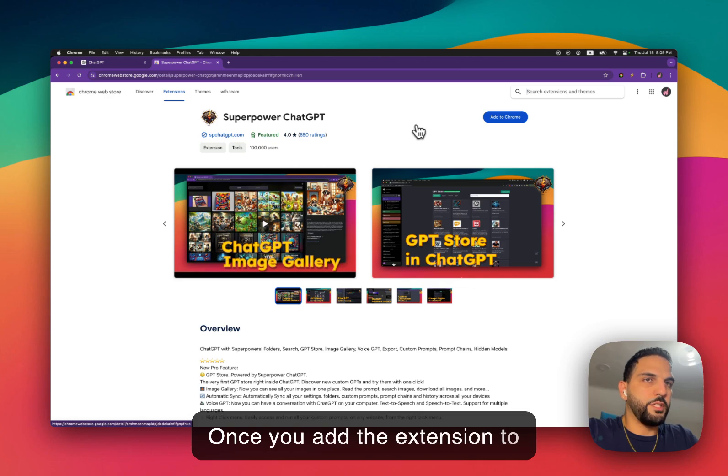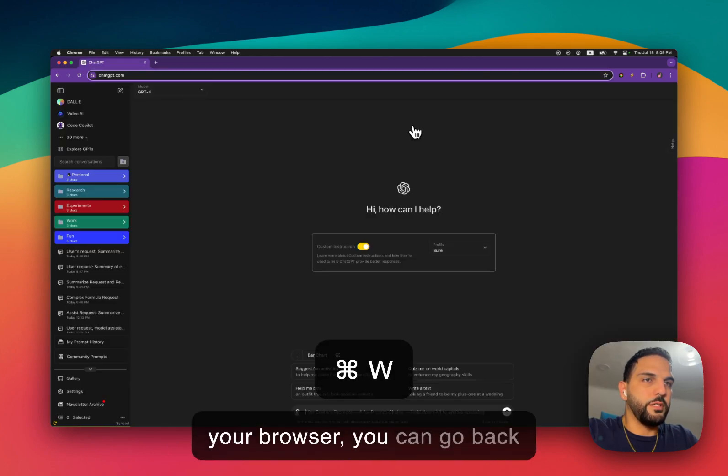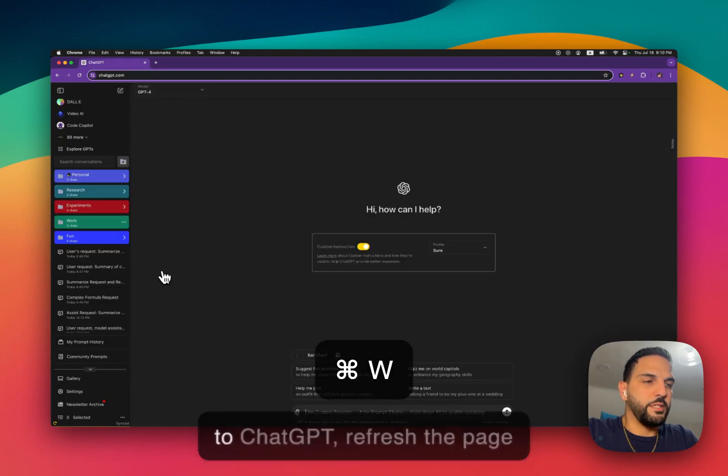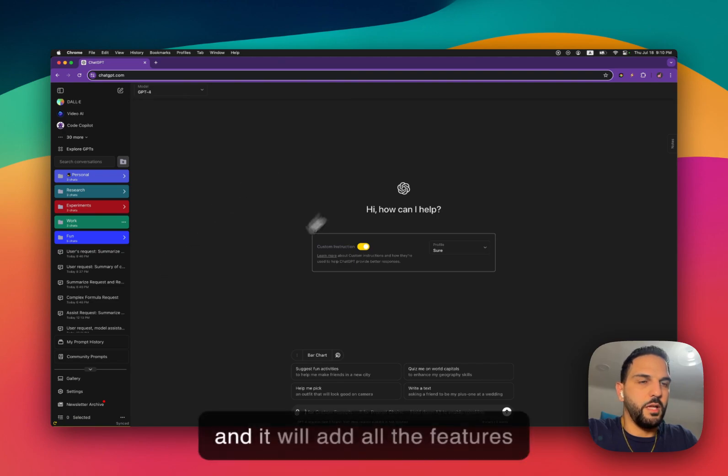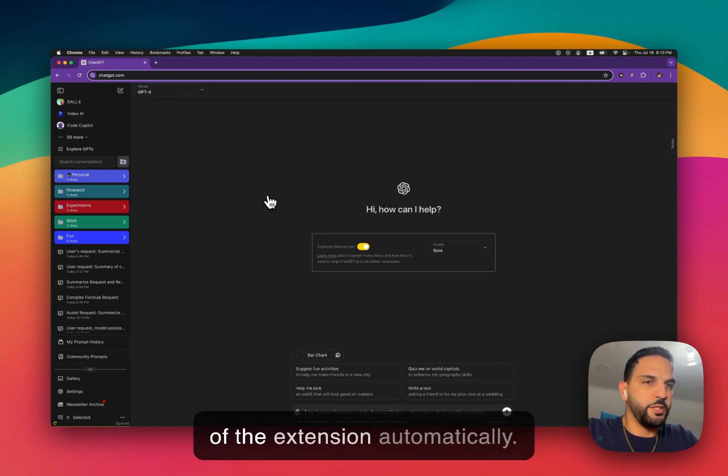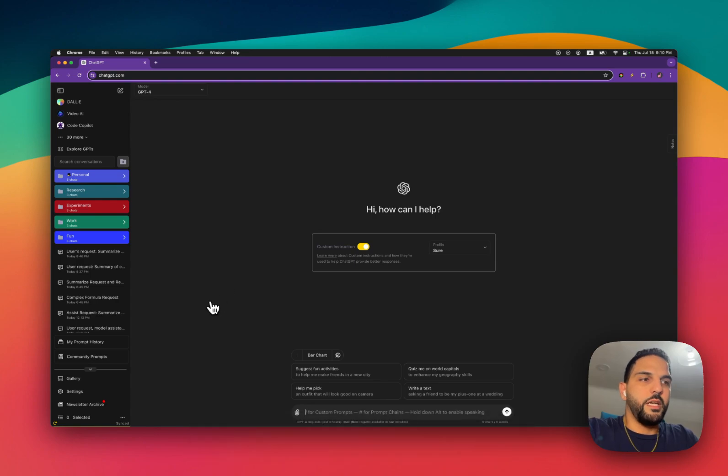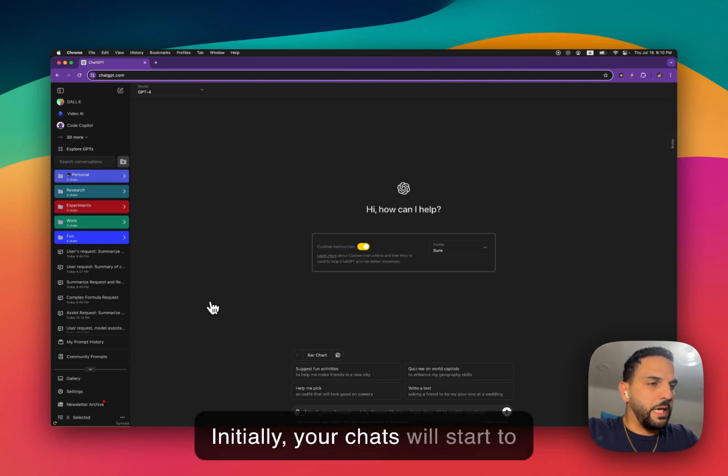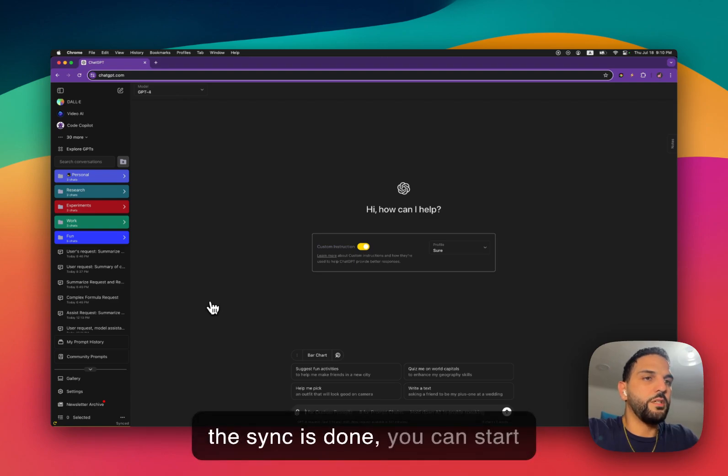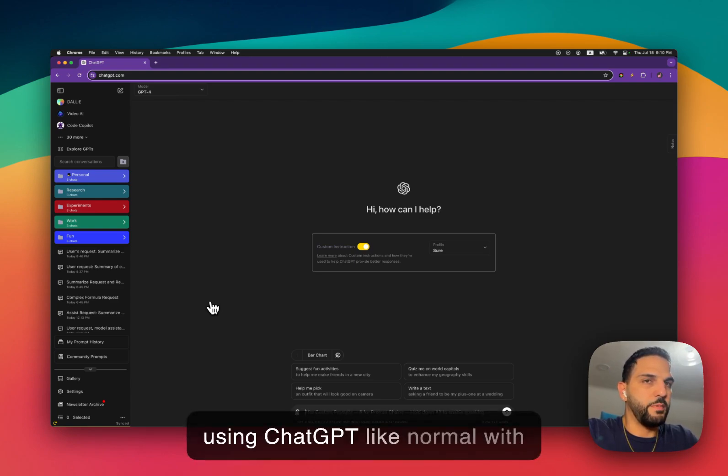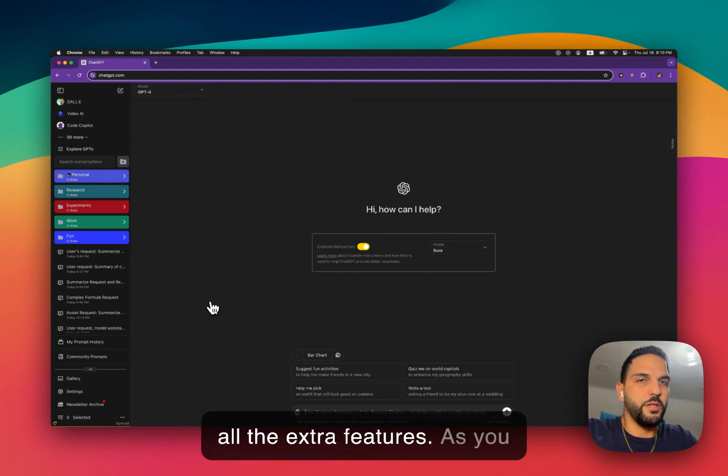Once you add the extension to your browser, you can go back to ChatGPT, refresh the page, and it will add all the features of the extension automatically. Initially, your chats will start to sync into your computer. After the sync is done, you can start using ChatGPT like normal with all the extra features.